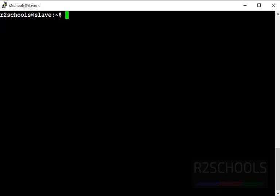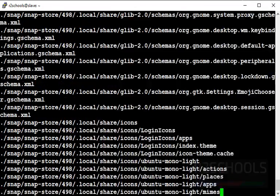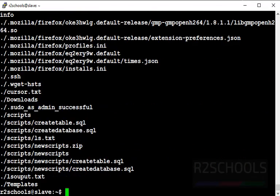Now find all files belonging to user 'r2schools'. Use 'find . -user r2schools' — '-user' means username. These are all the files belonging to user r2schools.